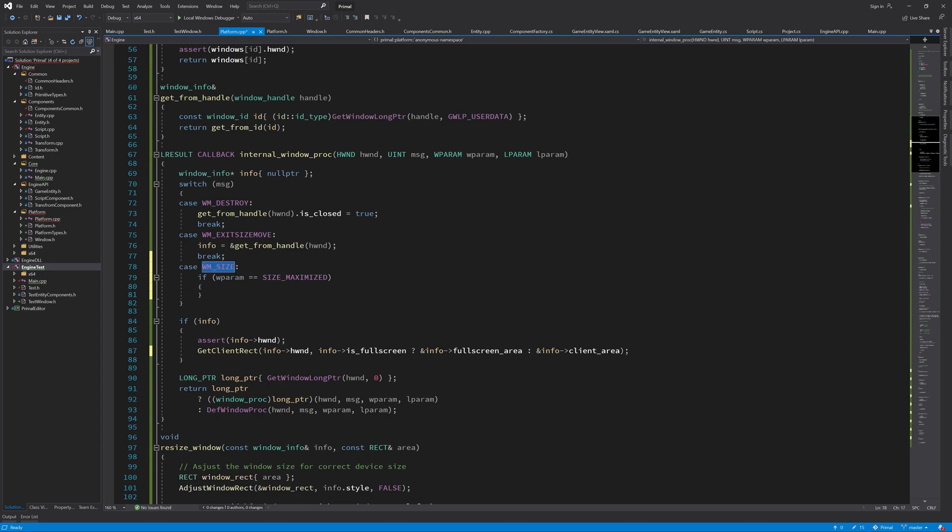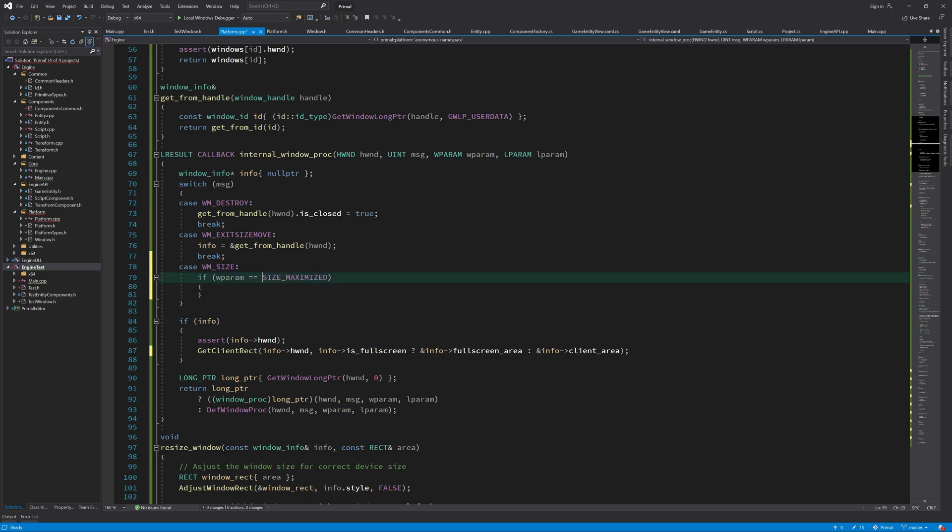When this size message is sent because we maximize the window, then this WParam will contain this constant and we can check if that's the case. And if so, then we have to update the client rectangle area as well.